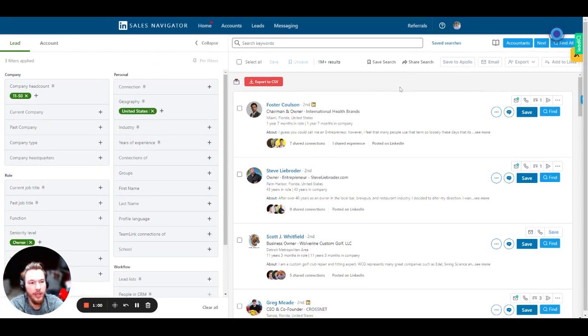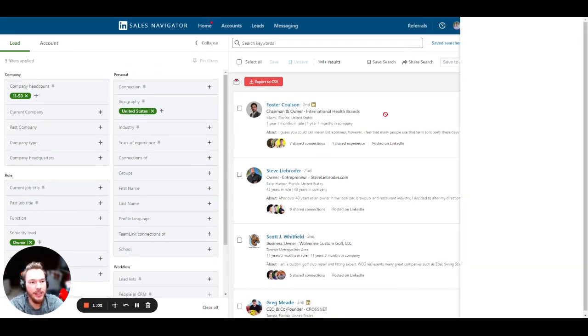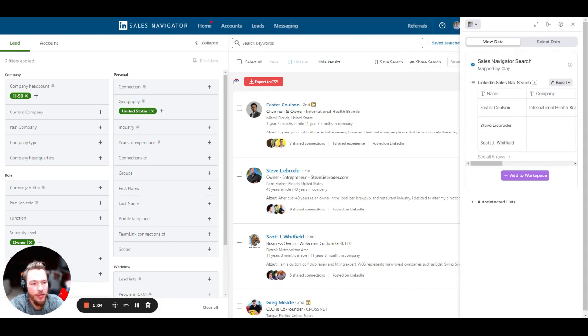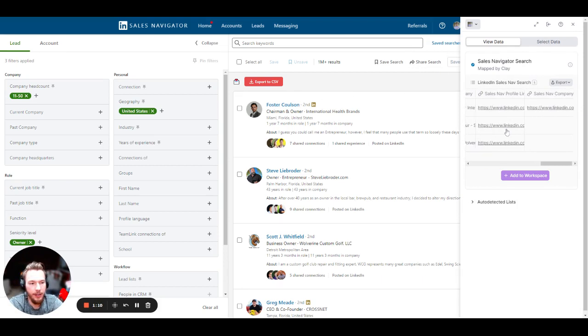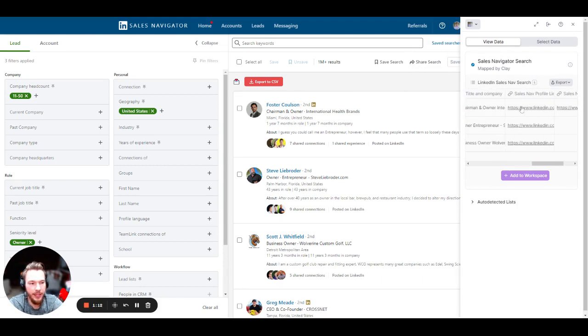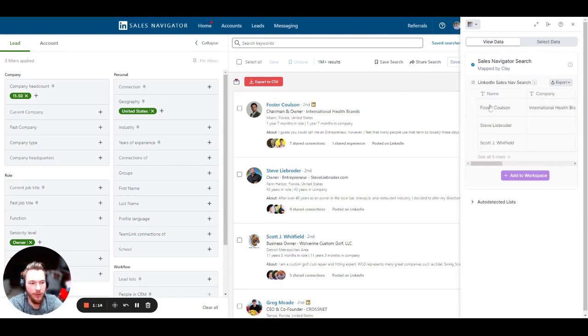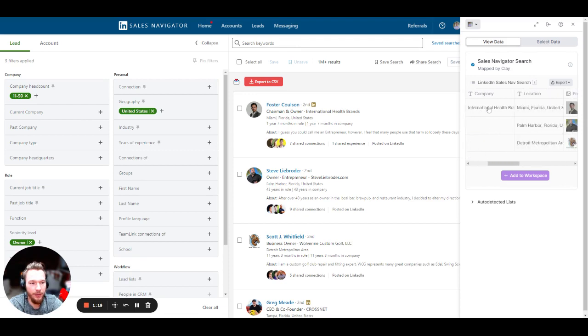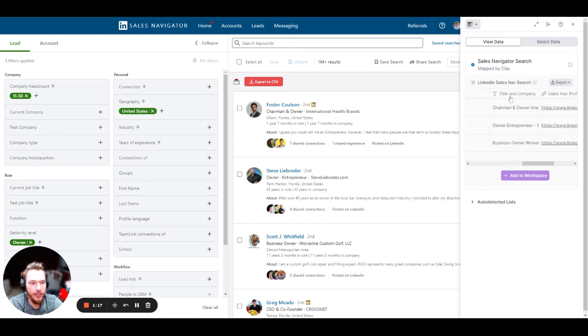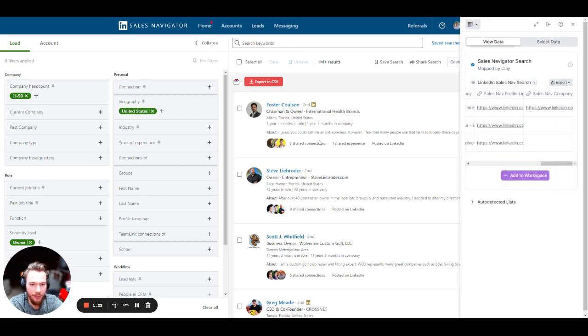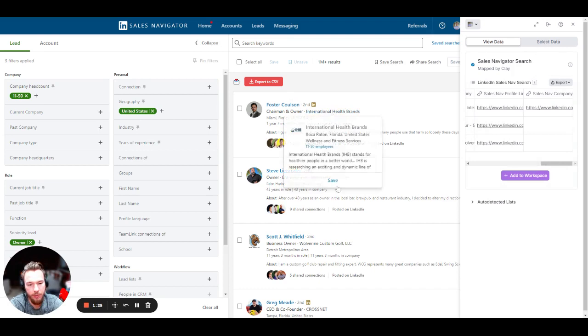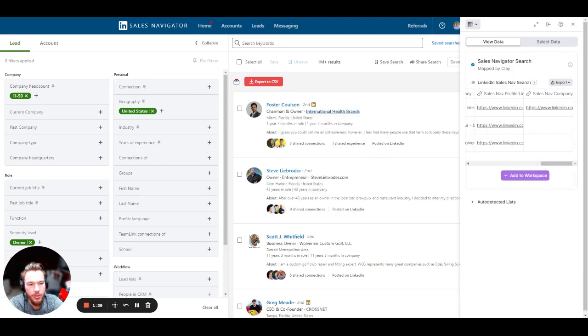So what we can then do is open up the Clay Chrome extension. And with the Clay Chrome extension, it is collecting all of the information on here that we possibly can get our hands on. So we have their name, the company, their location, the title and company, which is important, their Sales Nav profile link, and their Sales Nav company link. If it's available, sometimes different information populates through.